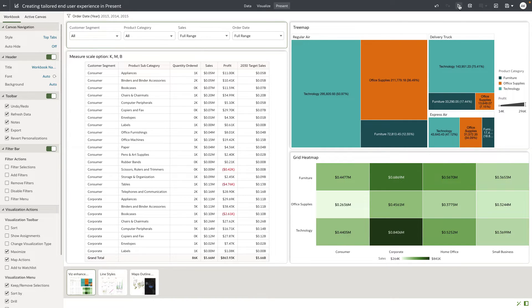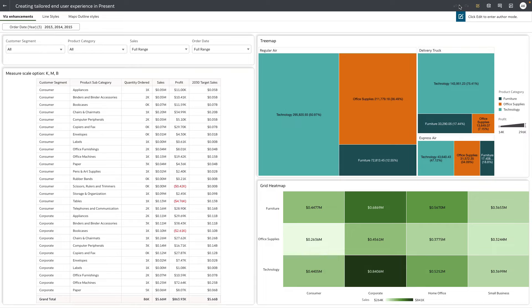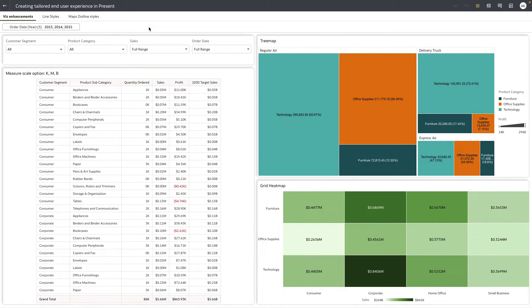So basically I've turned off all the properties for the workbook level filter bar. I'm going to preview the workbook to see how the workbook experience is for the end users.